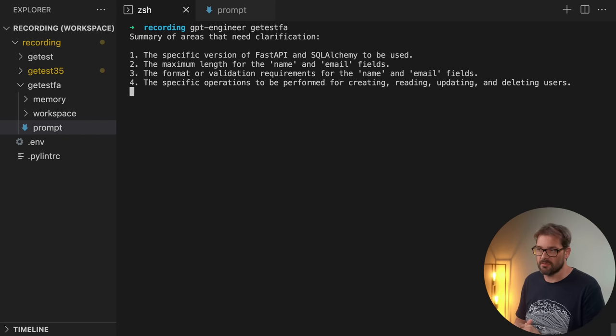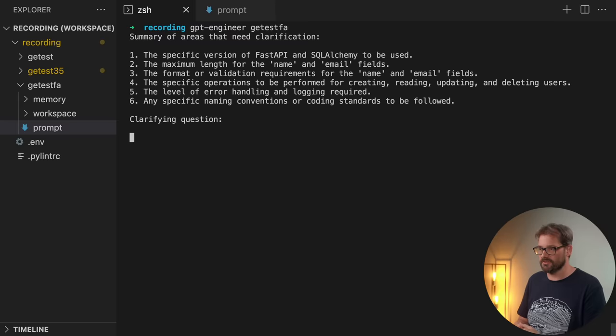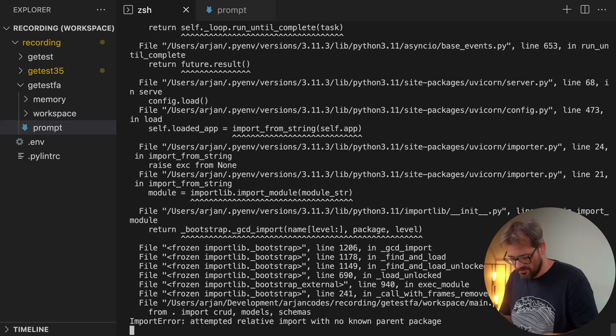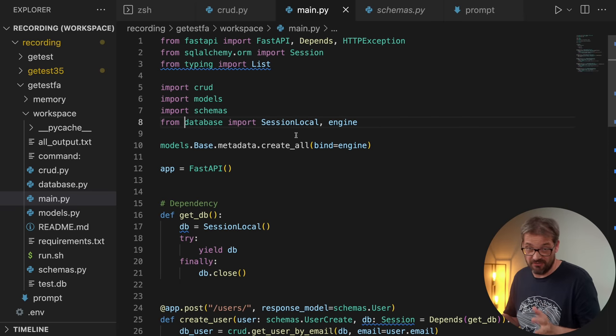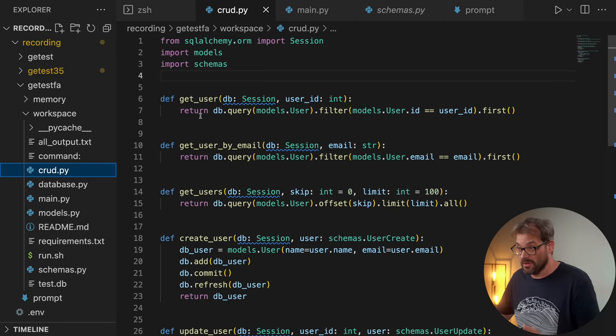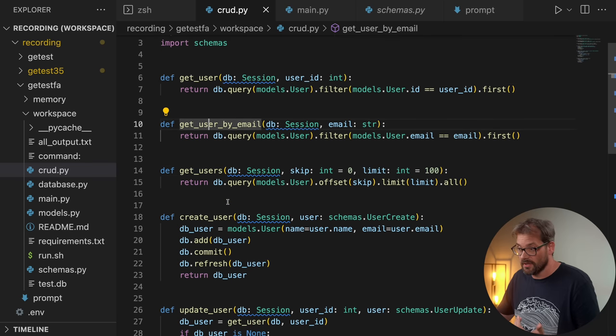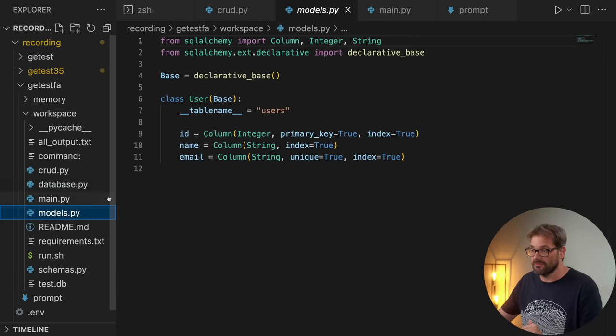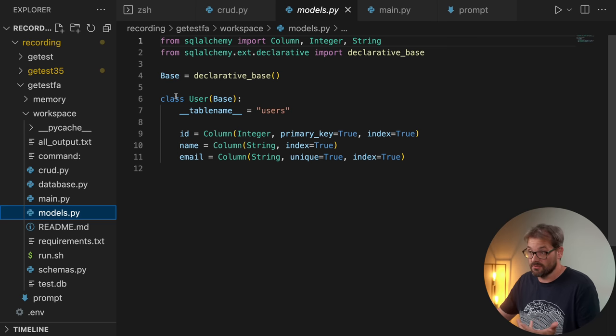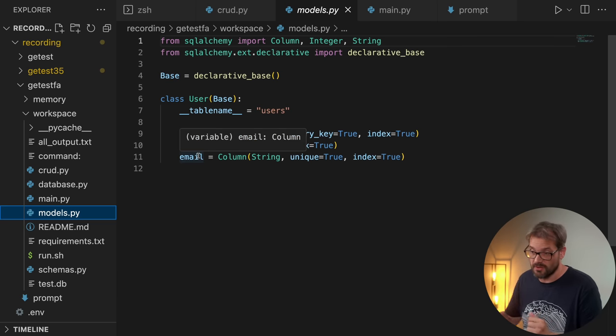Running GPT Engineer on this boilerplate prompt, it asks about FastAPI and SQLAlchemy versions and maximum field lengths. The generated code didn't run immediately — I had to clean up some imports and install a missing pydantic email validator package, about five minutes of work. But looking at the code: there's an operations layer for get, create, update user; the database setup is correct; and the user model has the ID, name, and email fields just as specified. Having this ready saves a meaningful amount of time.